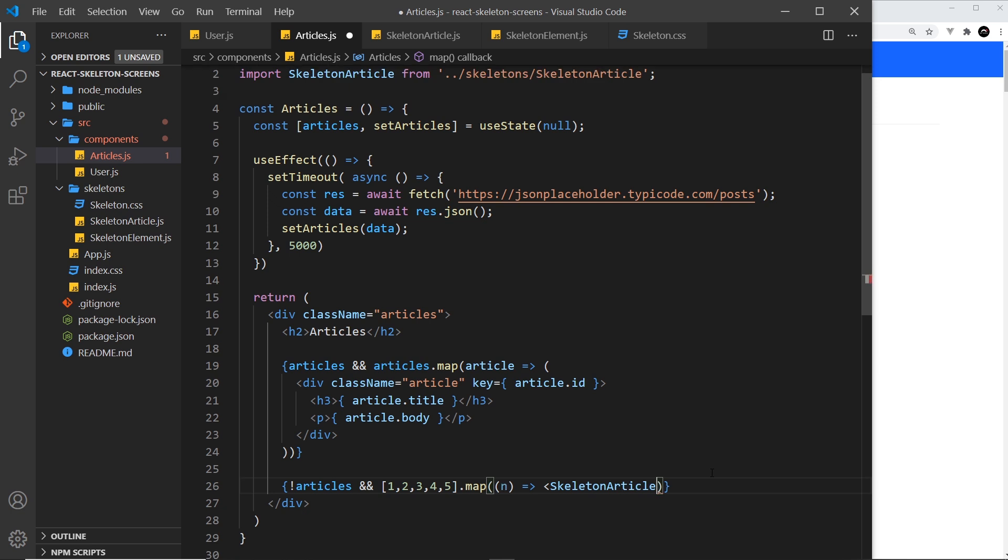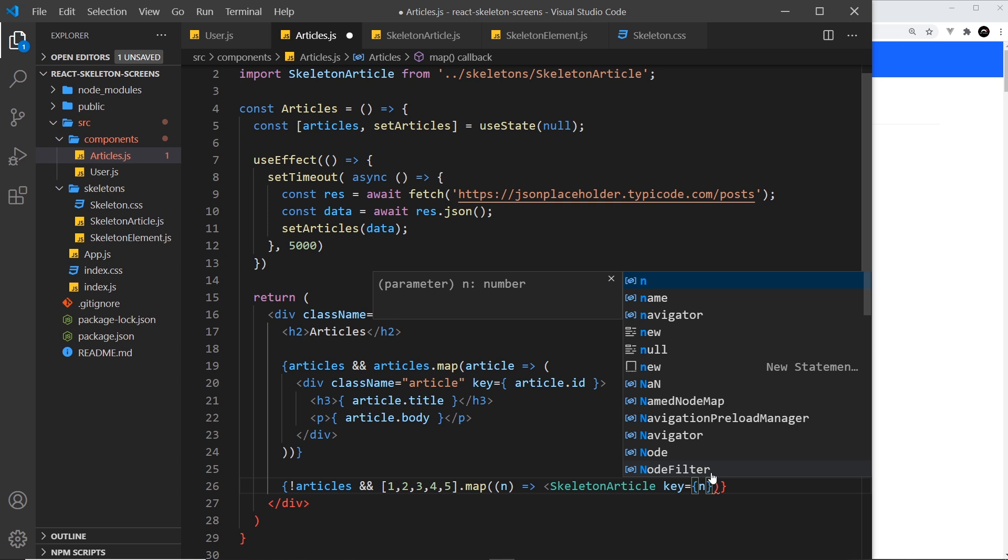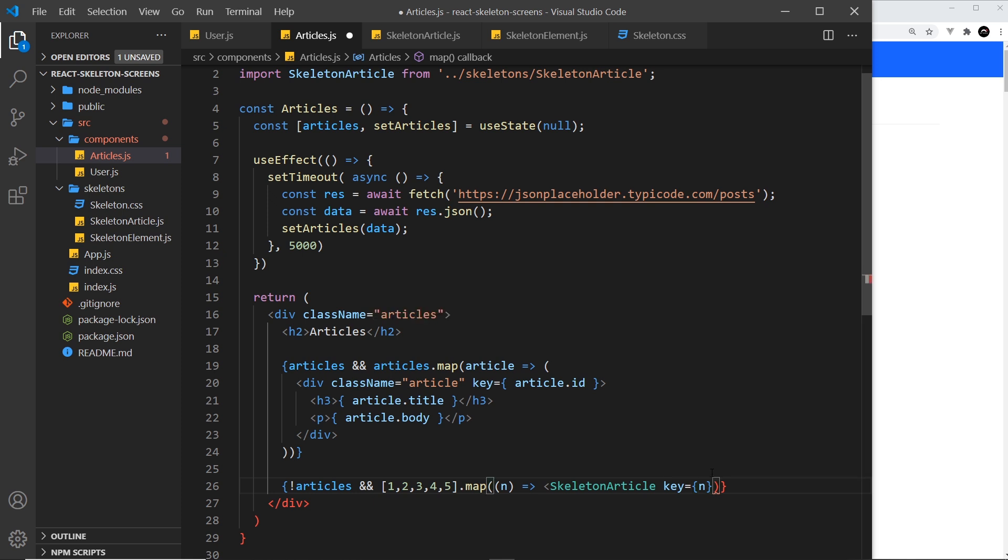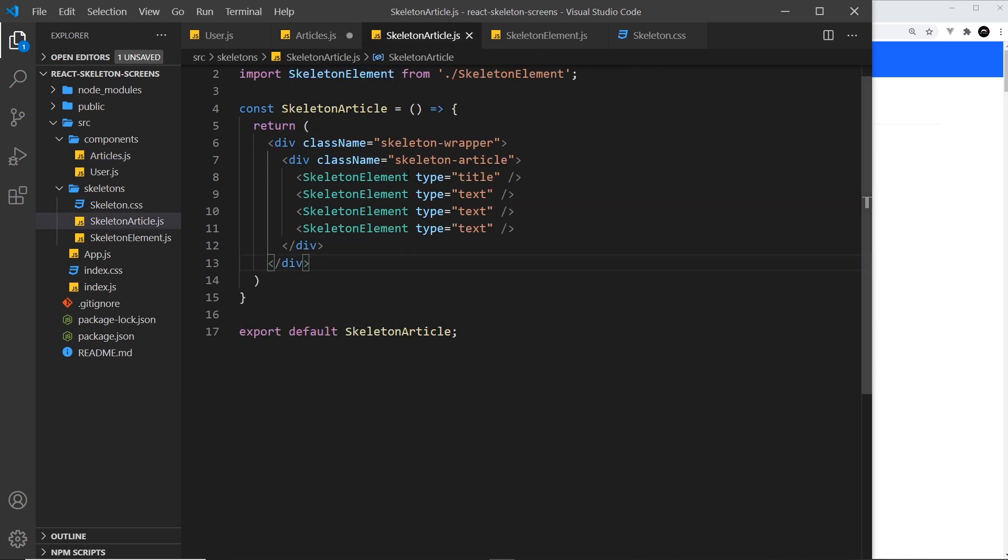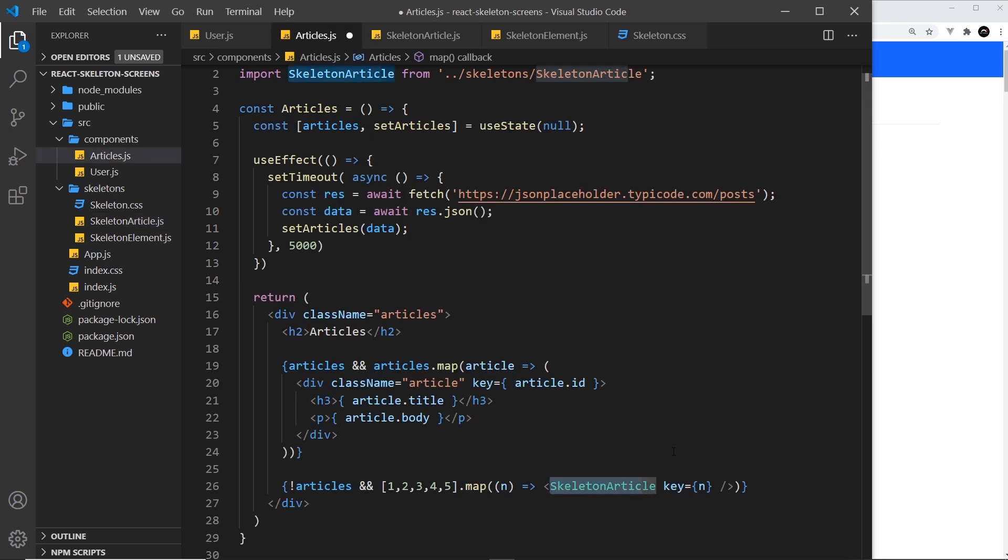Skeleton article like so. We need to say that the key is equal to n which is unique. Remember we don't have to pass any other props into this component. We don't say the type - the type is passed in right here where we're making that skeleton article.